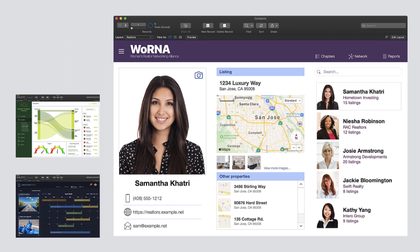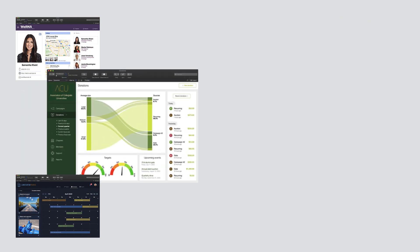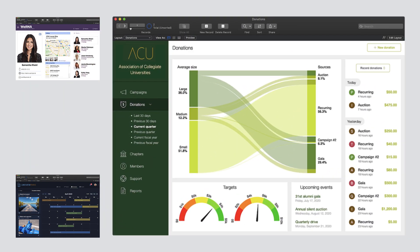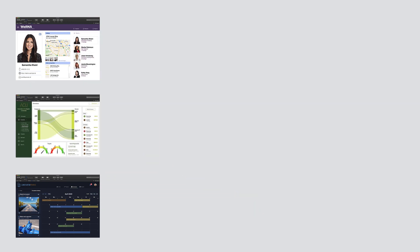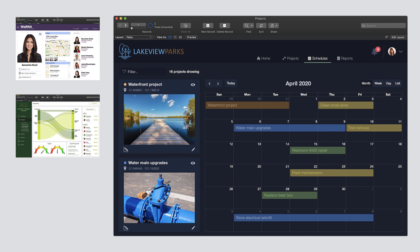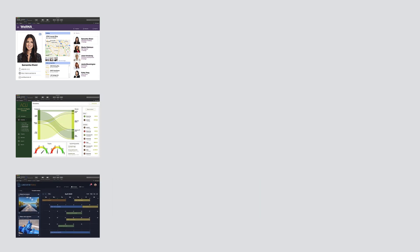Claris has always enabled developers at all skill levels to create custom apps to improve their workplaces. But what if we could make designing your custom apps even easier in Claris FileMaker Pro?